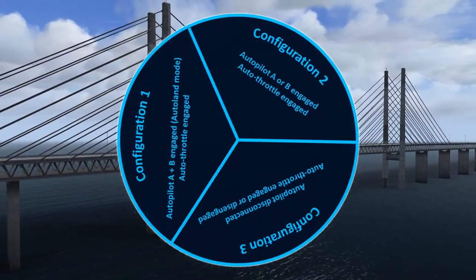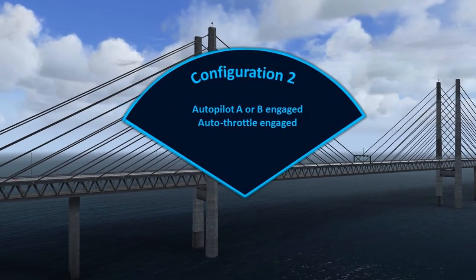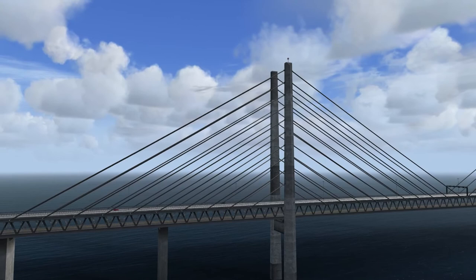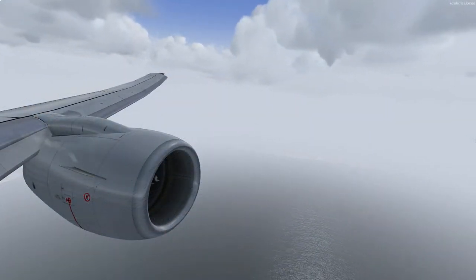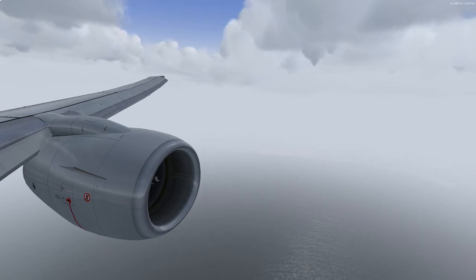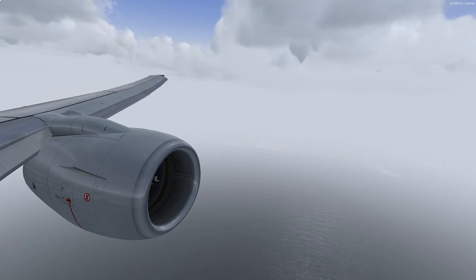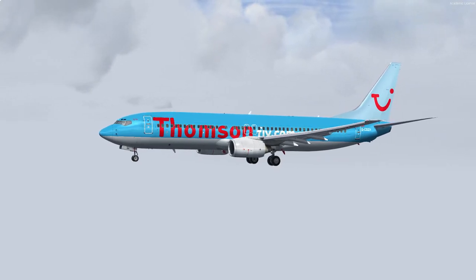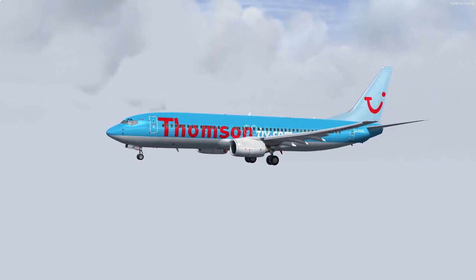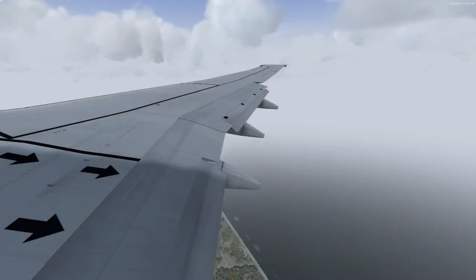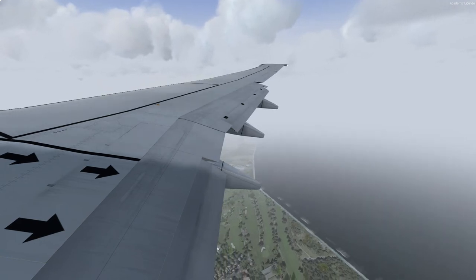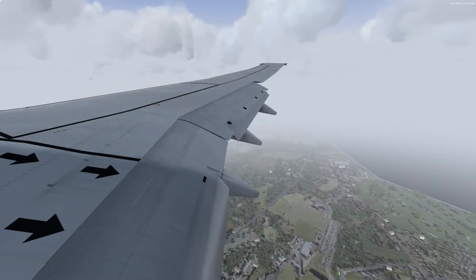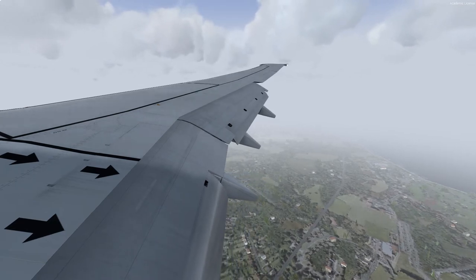Moving on to the next configuration, which is with either autopilot A or B engaged along with the autothrottles — the most commonly used landing configuration. As the Copenhagen air traffic controller had to leave us, we are now shooting an approach here at Dublin. For this approach the only thing that has changed is that once we decide to go around and press TOGA, the autopilot will automatically disconnect and hand over the controls to us. It is therefore very important to be prepared to take control and raise the nose gently, while avoiding stalling the wings. A good habit is to wait for the engines to have spooled up before pulling back on the stick.